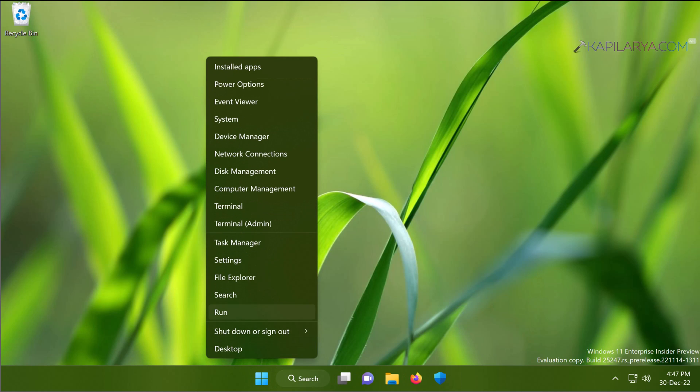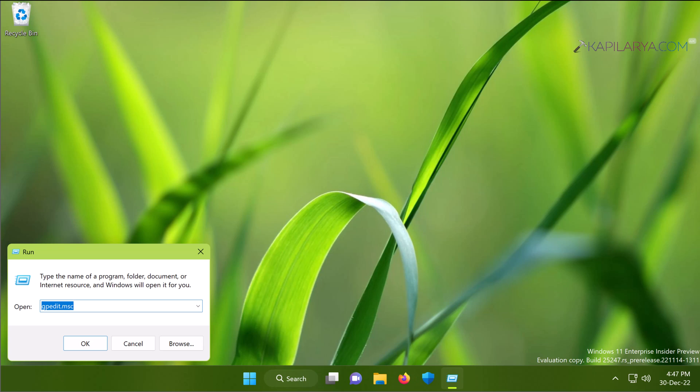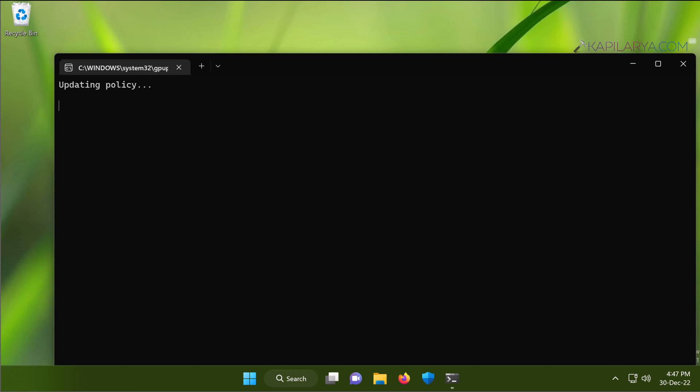In a few moments you will see the Updating Policy window, and in another few seconds Computer Policy update has completed successfully, and this window closes automatically.